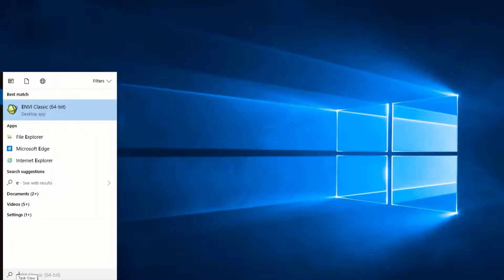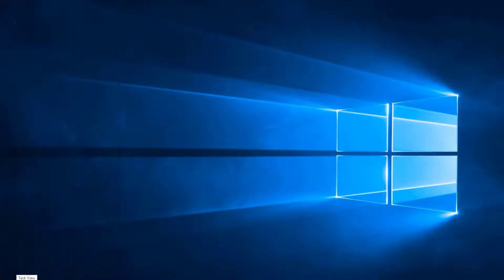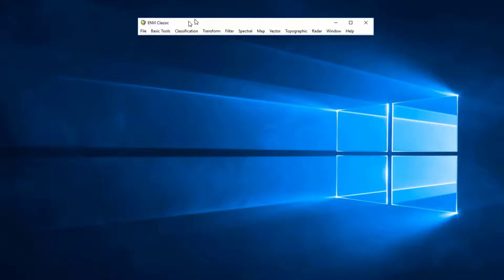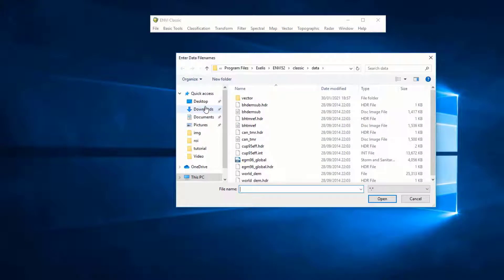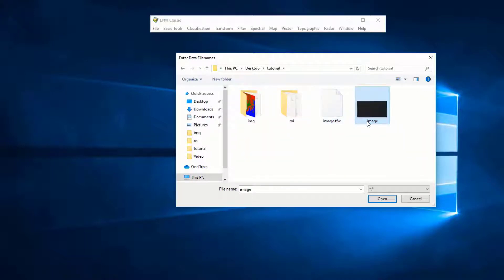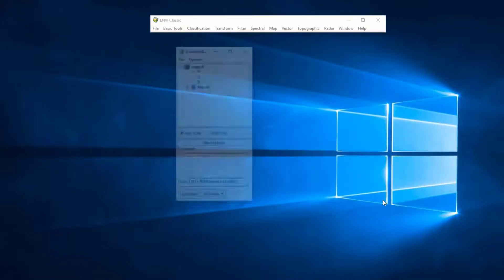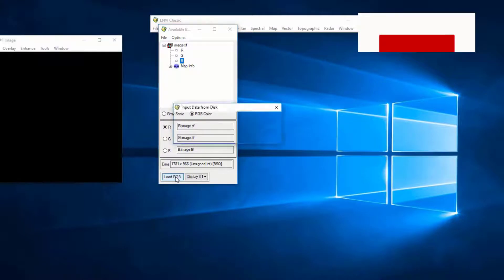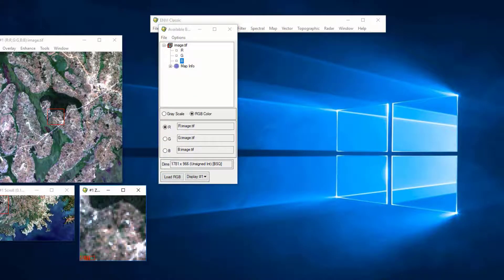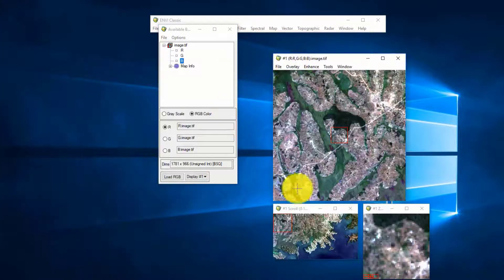The first thing is to open ENVI Classic. After opening ENVI Classic, I'm going to navigate to the folder where I have stored my satellite image — in this case it is a Landsat 8 image. It's an RGB image, and I import it and visualize it. As you can see, this is a Landsat 8 RGB image.